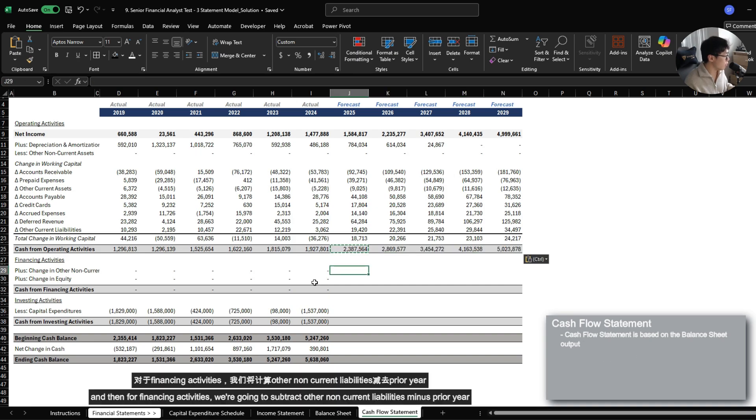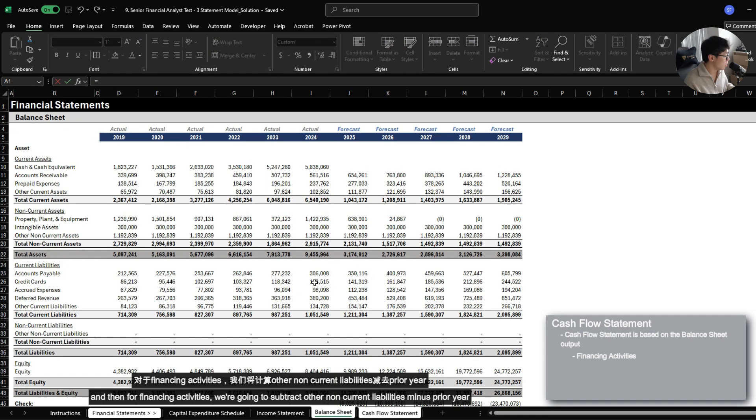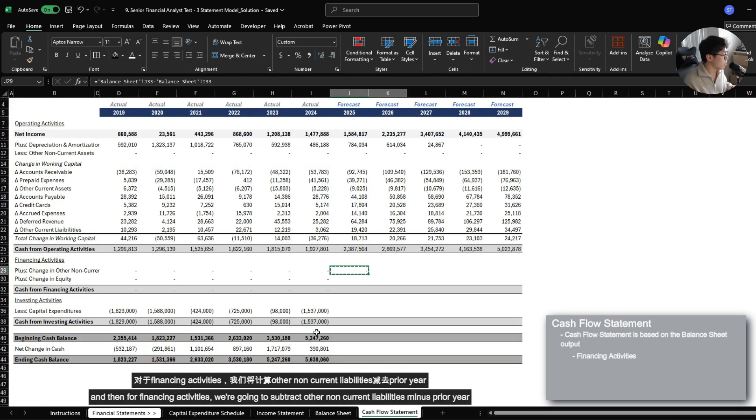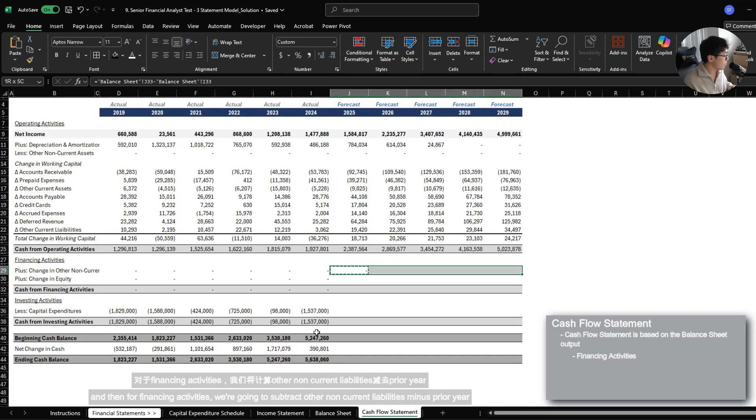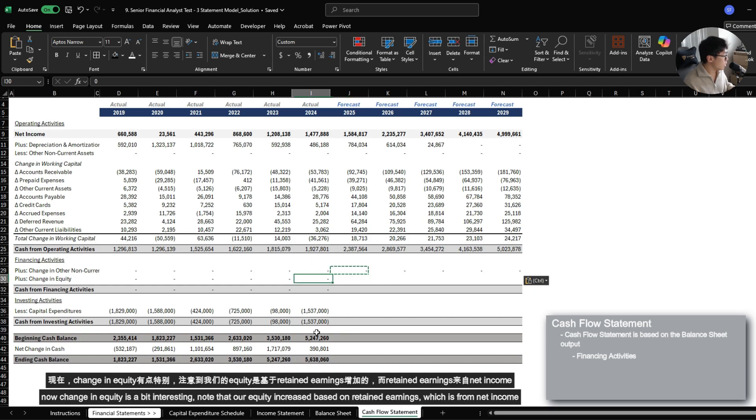And then for financing activities, we're going to just subtract other non-current liabilities minus the prior year.